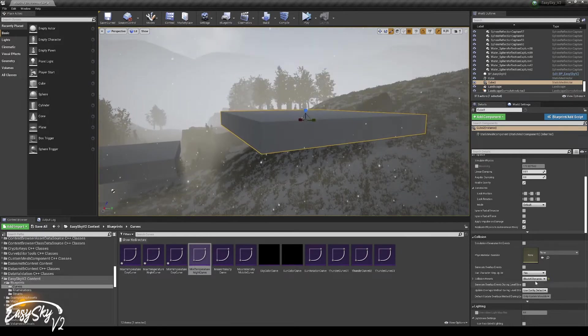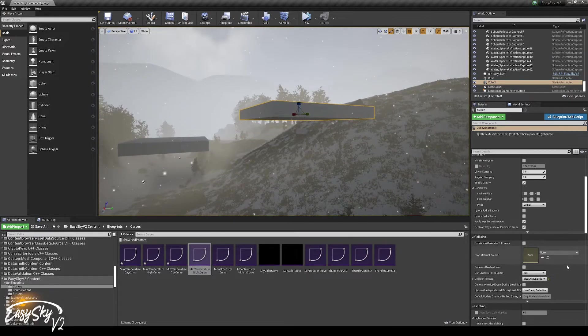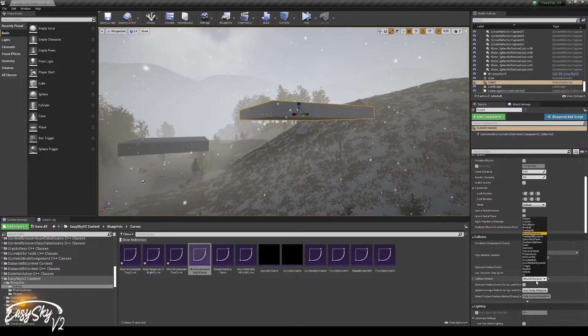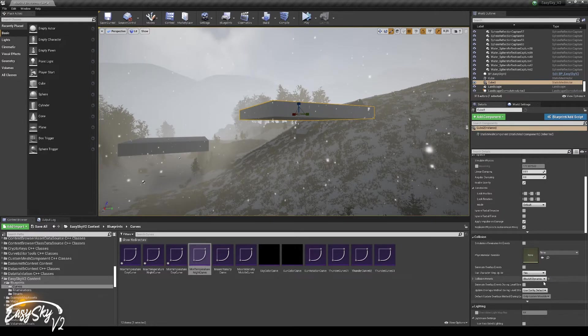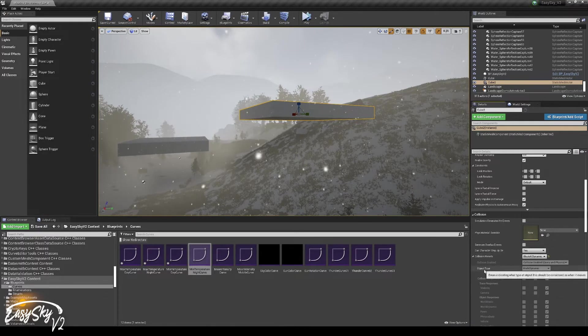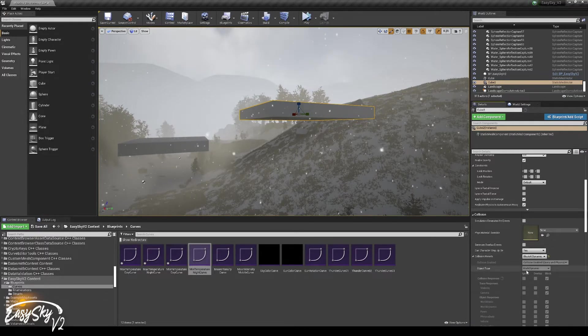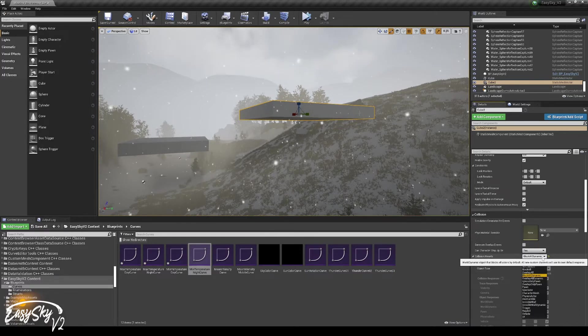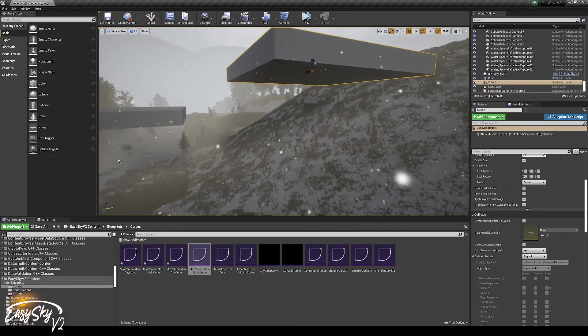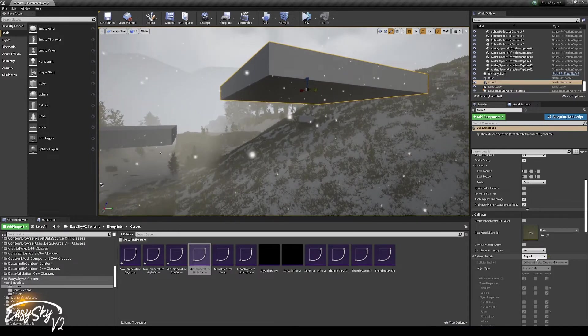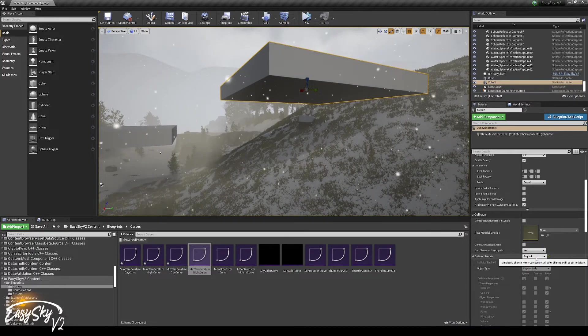Even though it is blocking our player, it is not blocking the rain right now, because it is not world static. Block all dynamic is object type world dynamic. Ragdoll will also not do it.